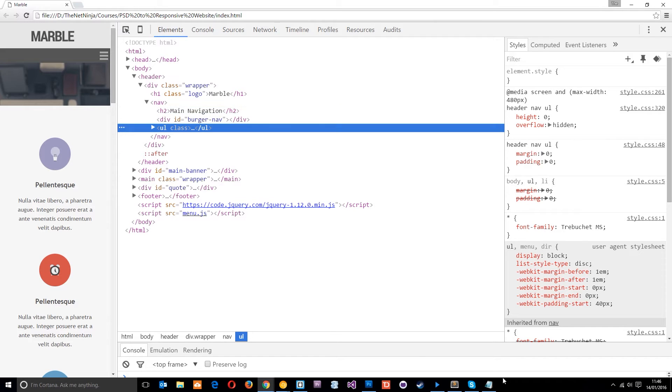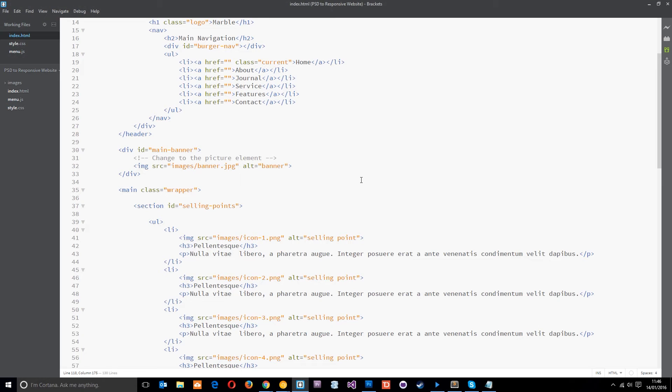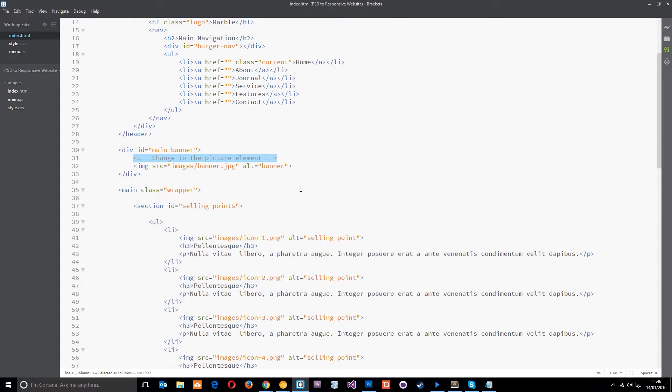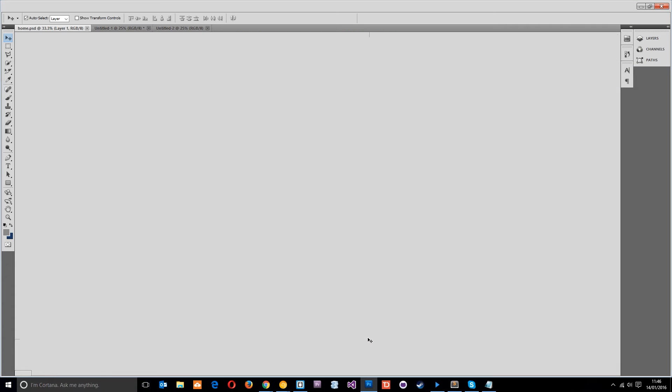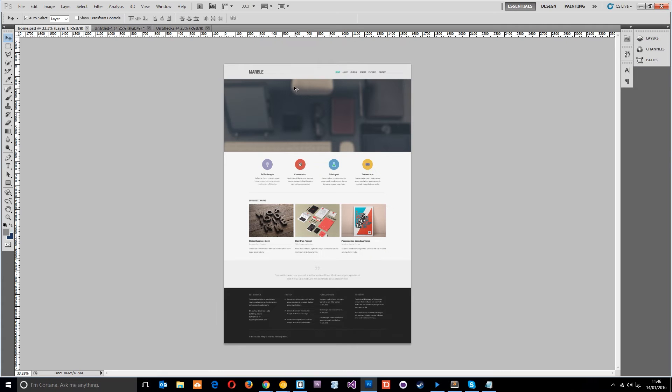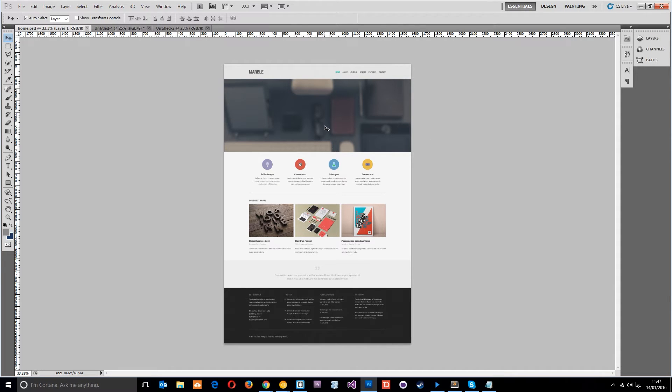So just to jump to the code first of all, you'll notice that when I made the HTML I put in this little comment within the main banner and that was to change it to the picture element. So that's what we're going to do. But before we start making any more HTML I'm going to jump into the Photoshop file right here and I'm going to make three versions or rather two additional versions of this banner. So this is the one currently we're using for all different versions whether it's desktop, tablet or mobile. And basically we're just squashing it down.